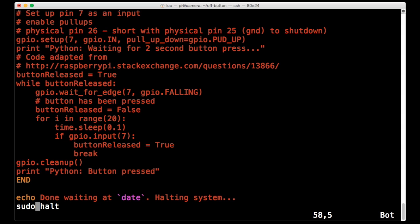And the last thing that happens is that sudo halt is called to halt the machine. So that's really all there is to it. But the idea here, with the sampling for 2 seconds, is to make sure that the button is held down for a decent period of time.